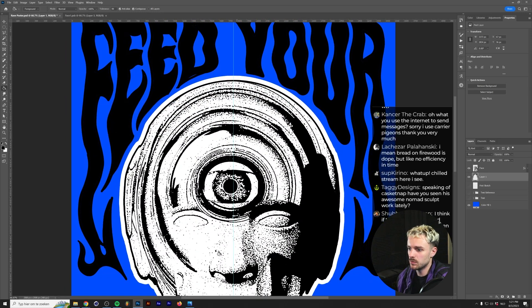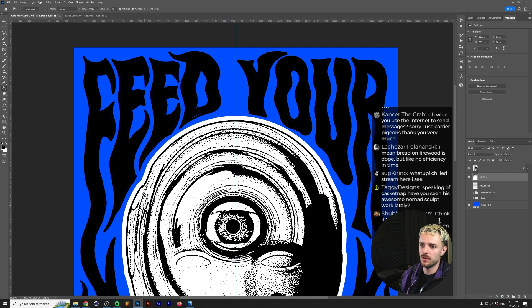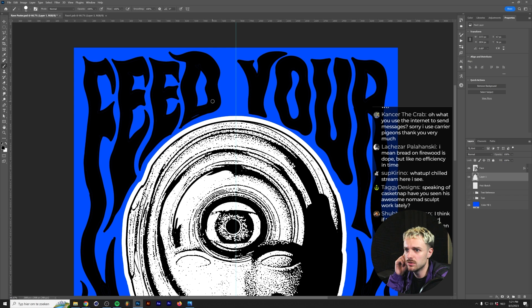So for example, there might be some parts that are a little bit too thick or too thin. For example, here in the letter D, I think this line is just a little bit too small. So let's just do it like this.